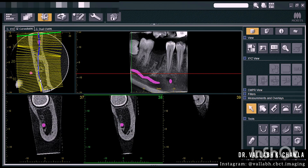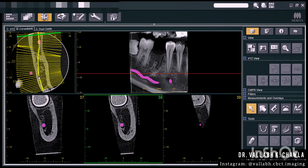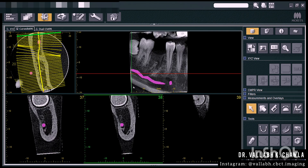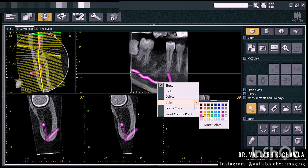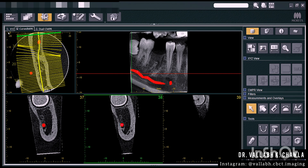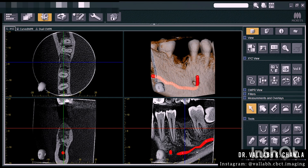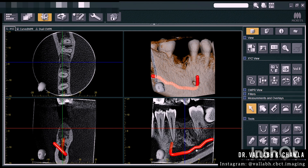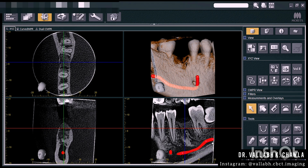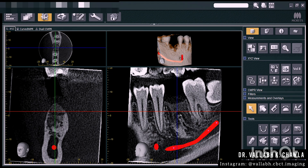The approximate nerve tracing is done. If you want, you can change the color of the nerve and make final changes to the nerve tracing in the XYZ view scan. You can see it's moving in a wavy pattern, so we can make changes in the XYZ sagittal view. This is the approximate nerve tracing that is done.